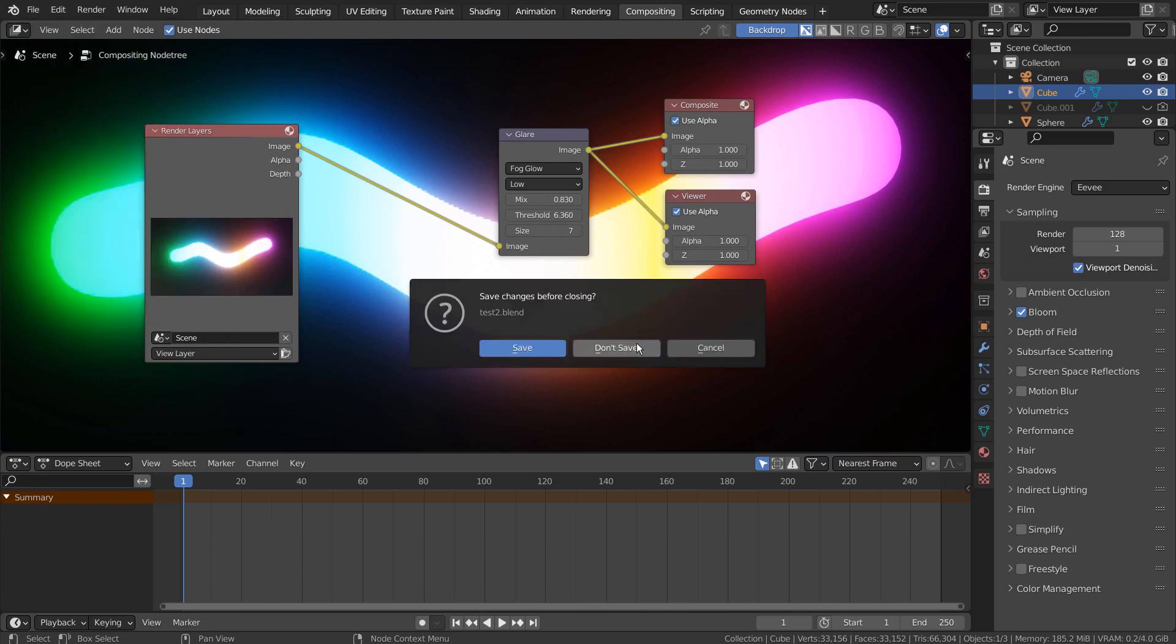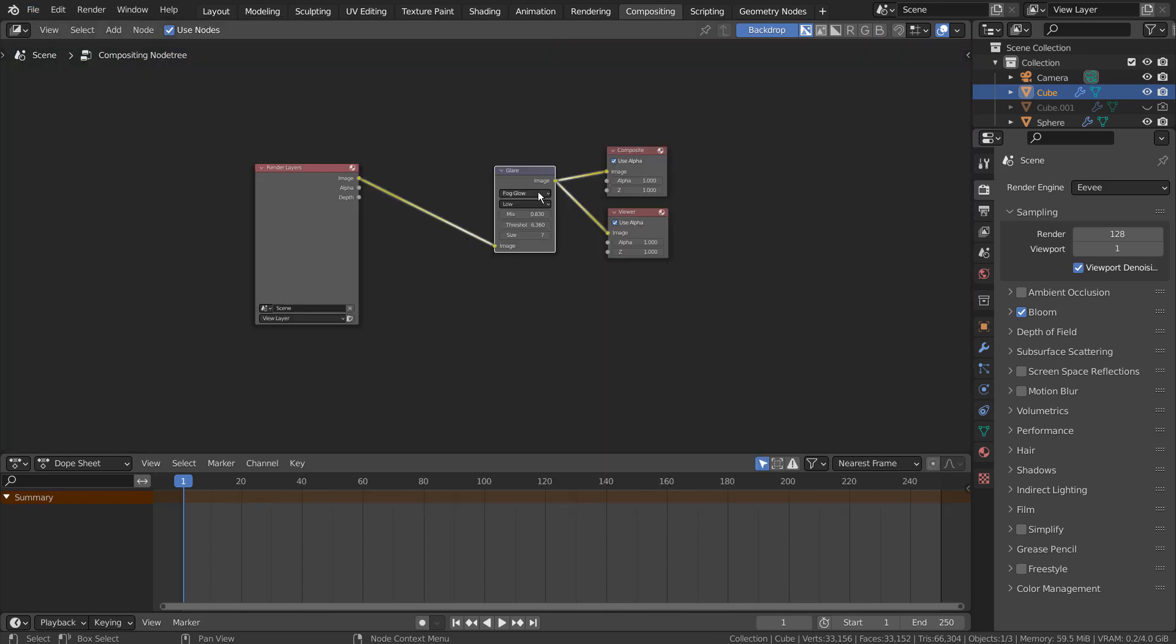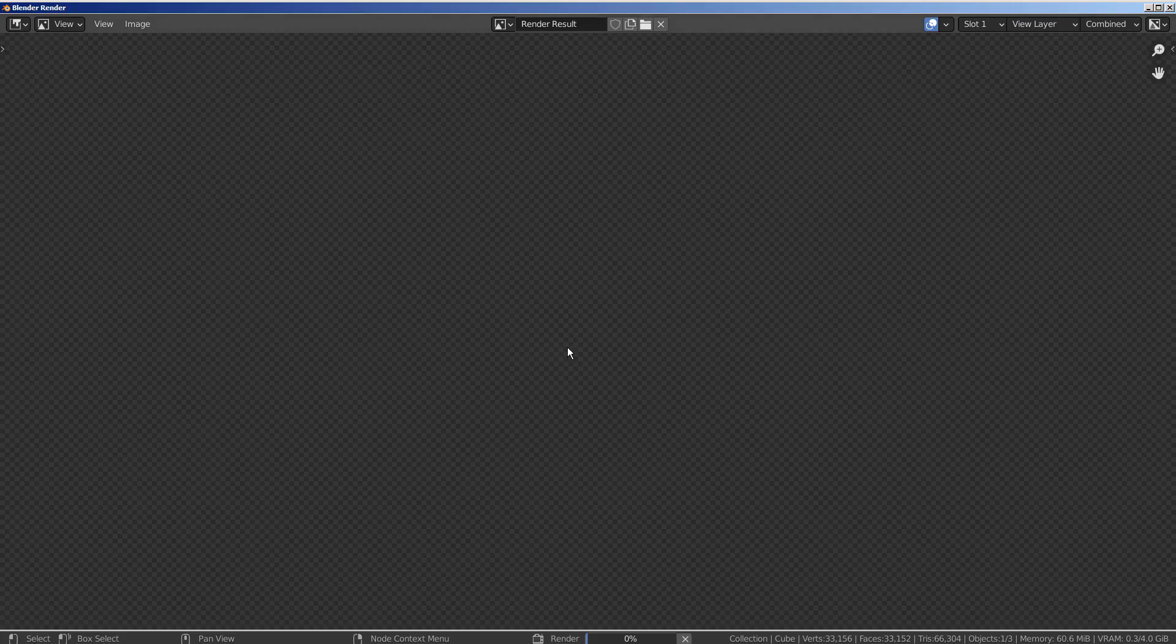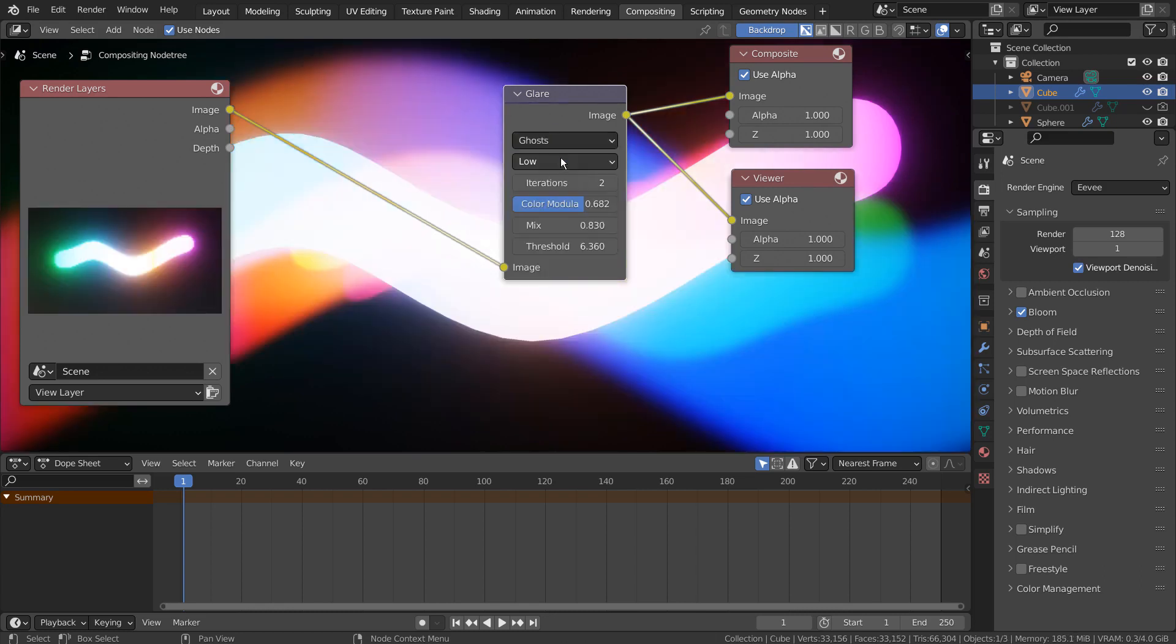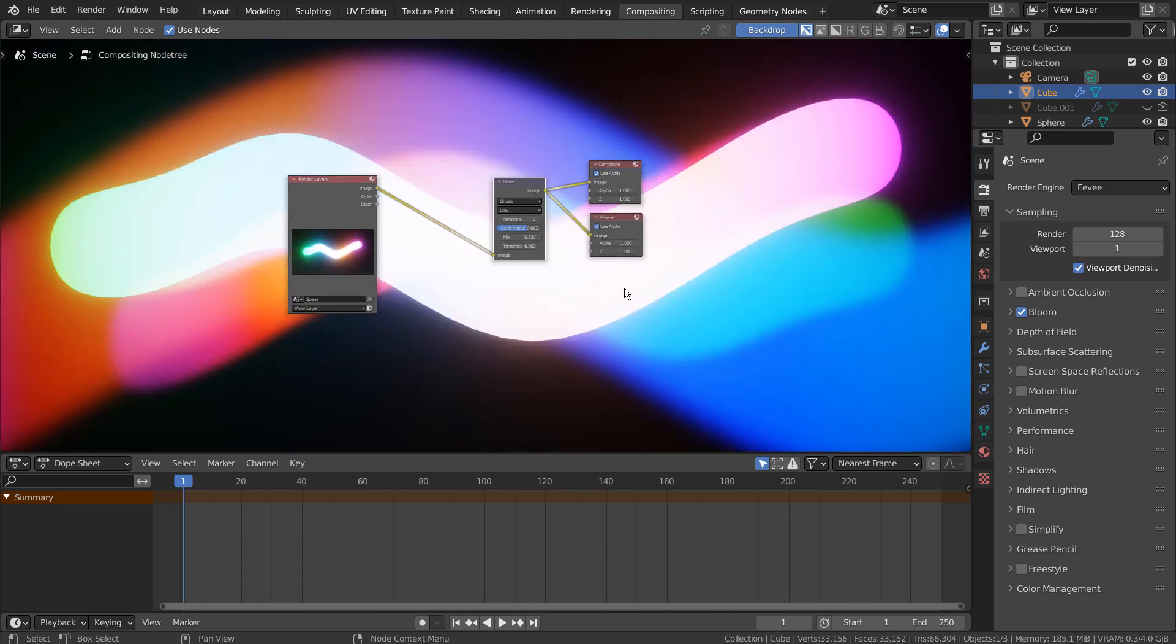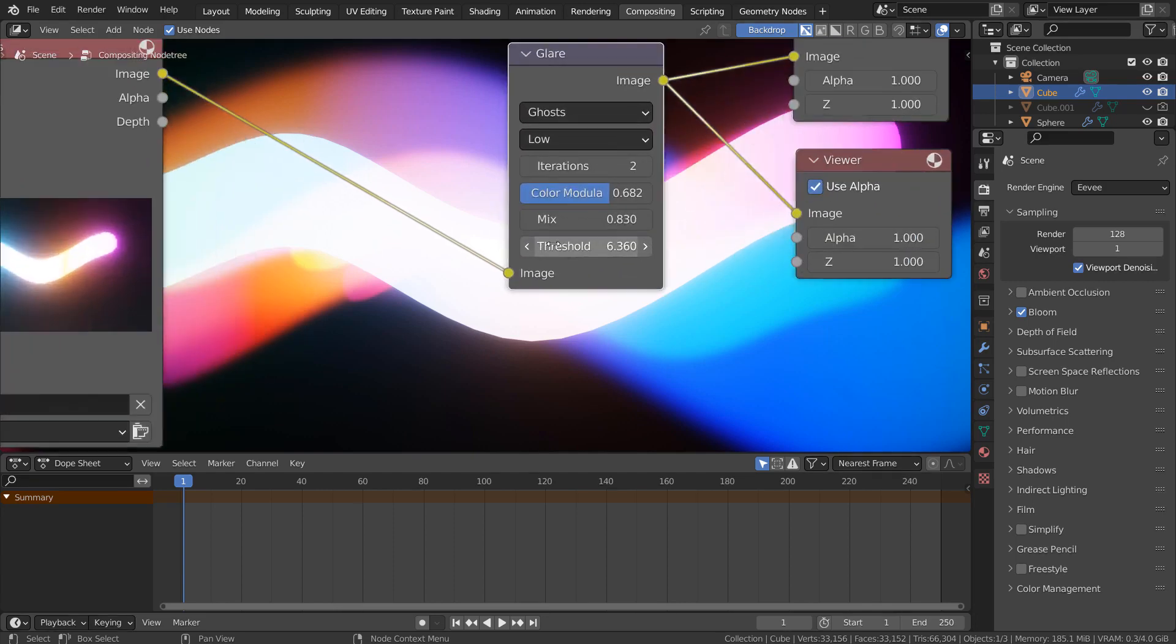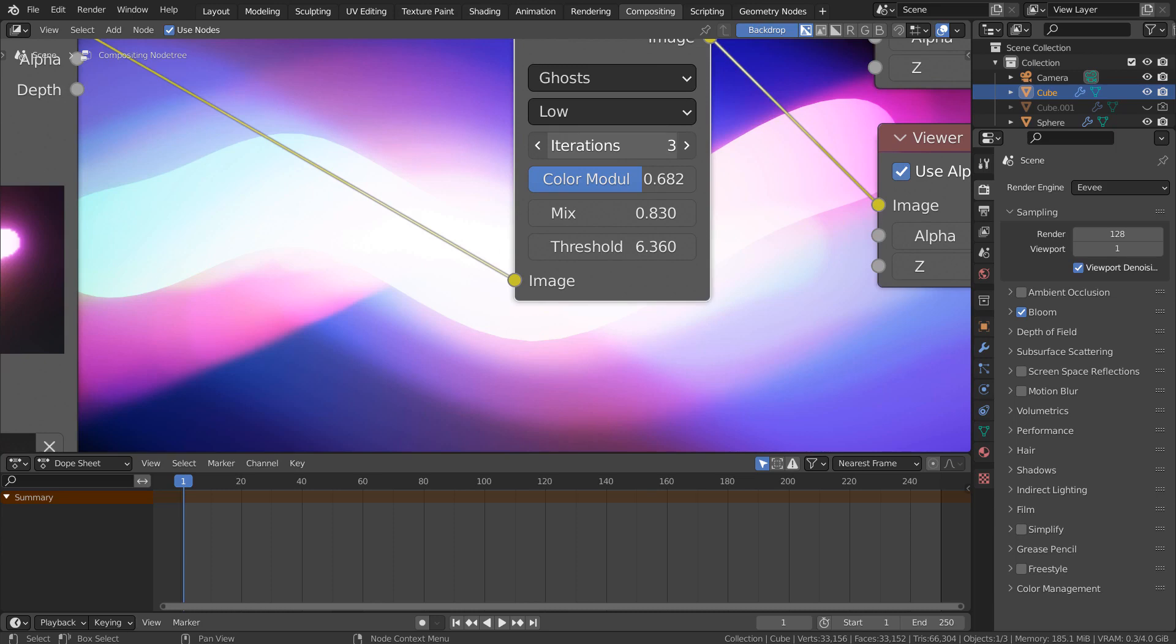I'll show you the last example. Let's change the Glare type to Ghost. Please experiment with the settings.